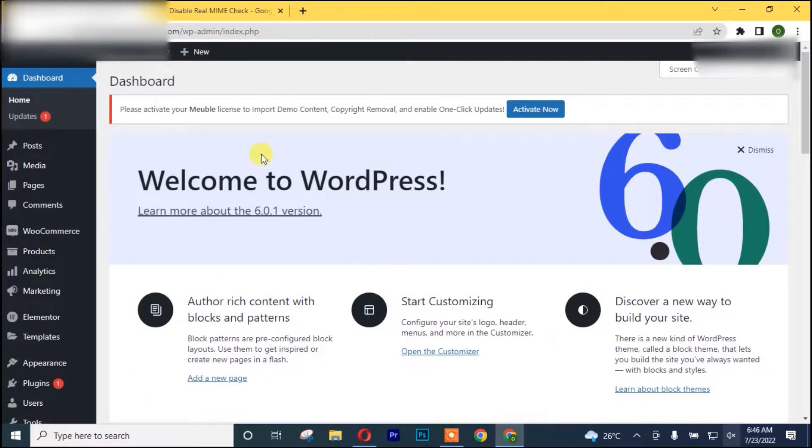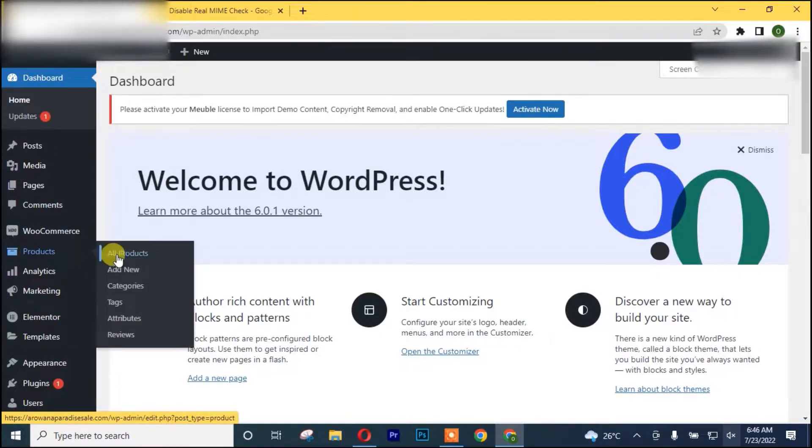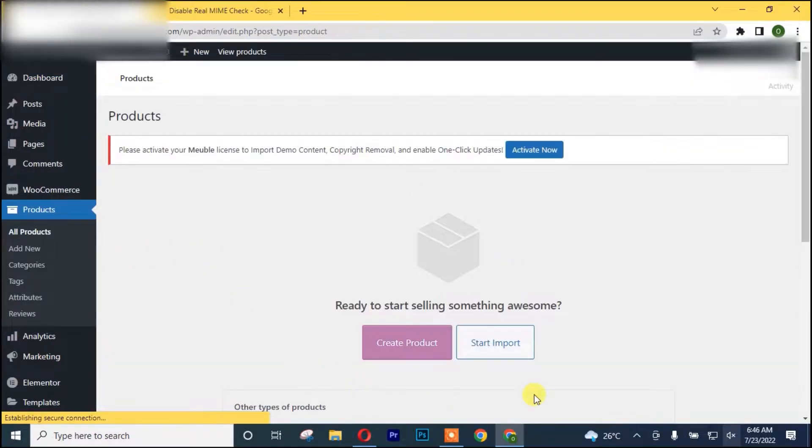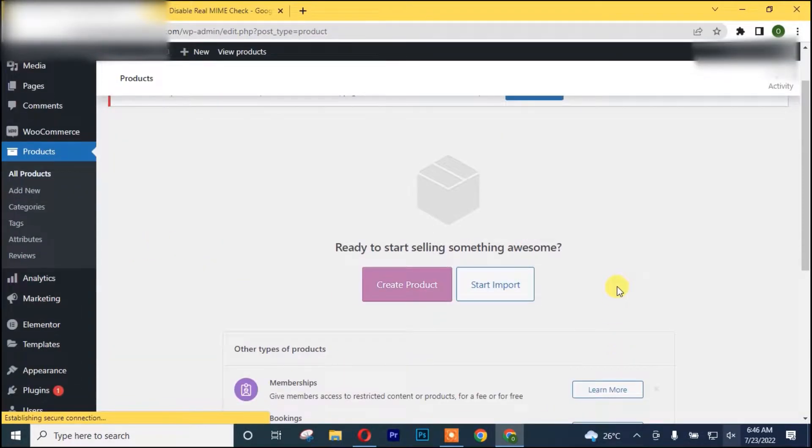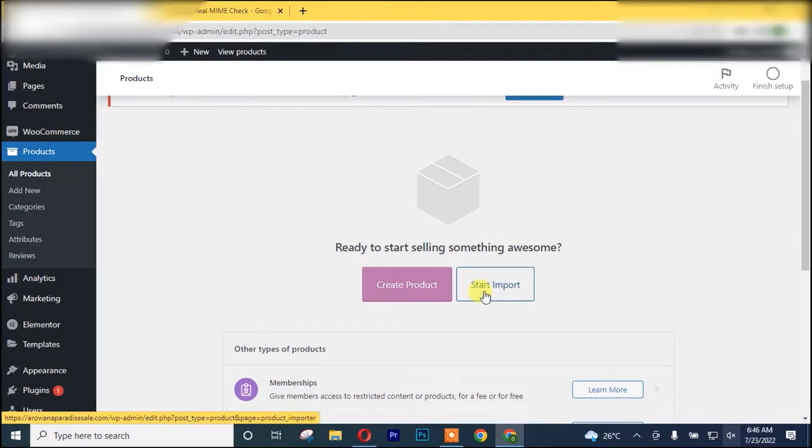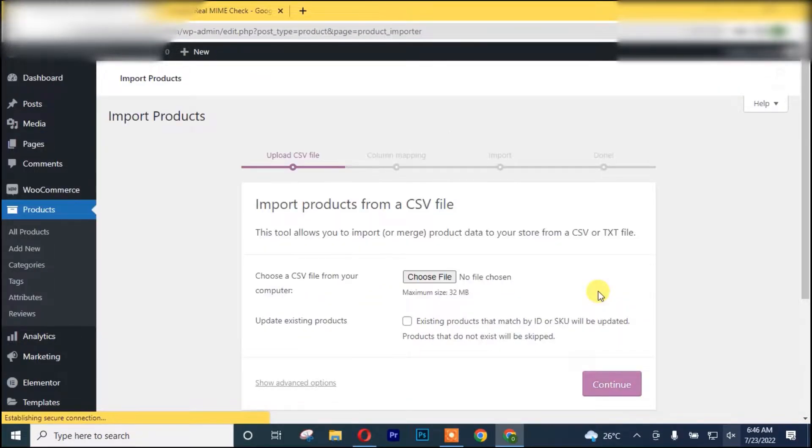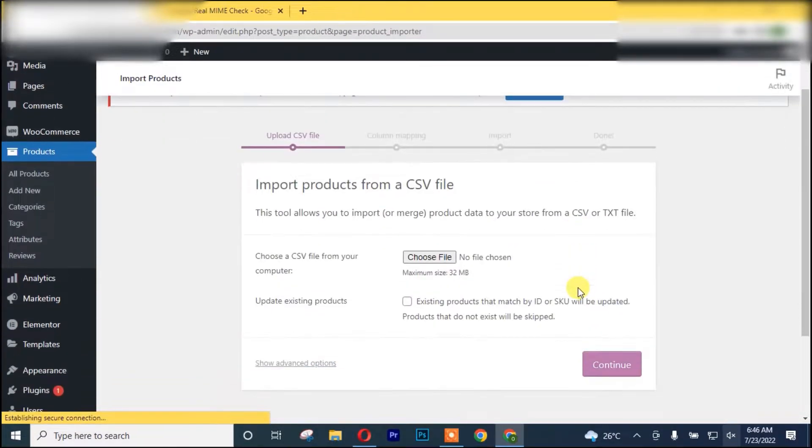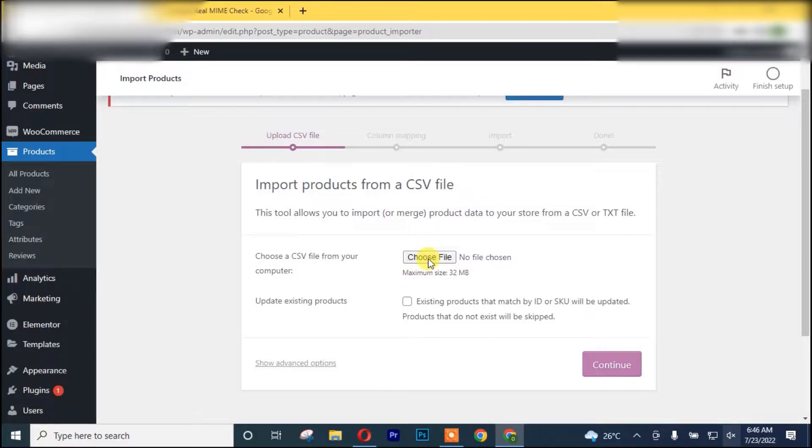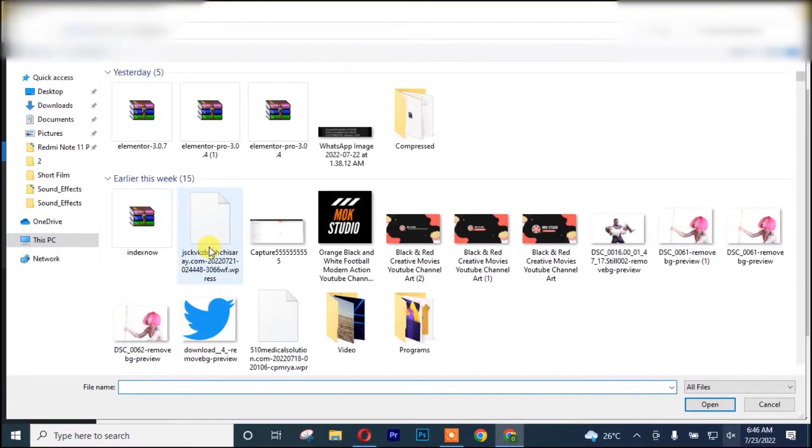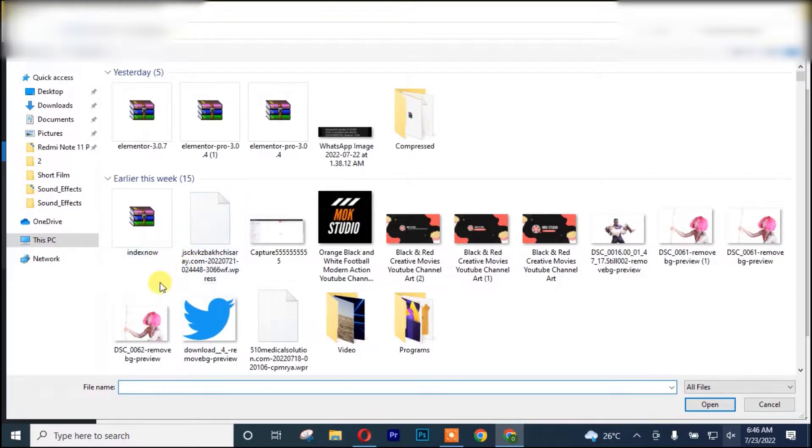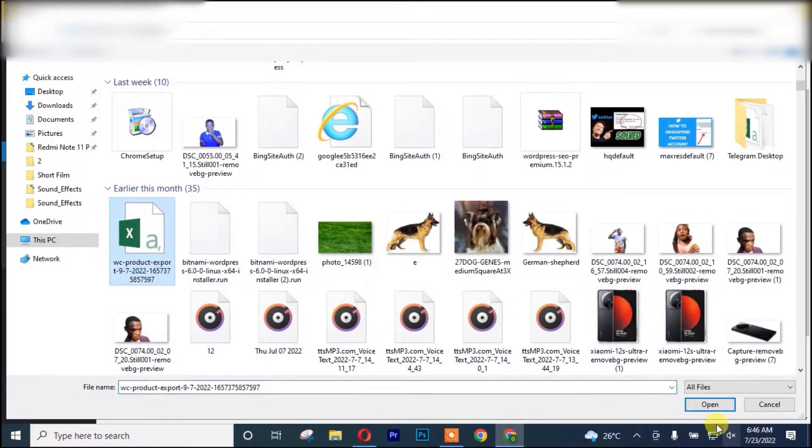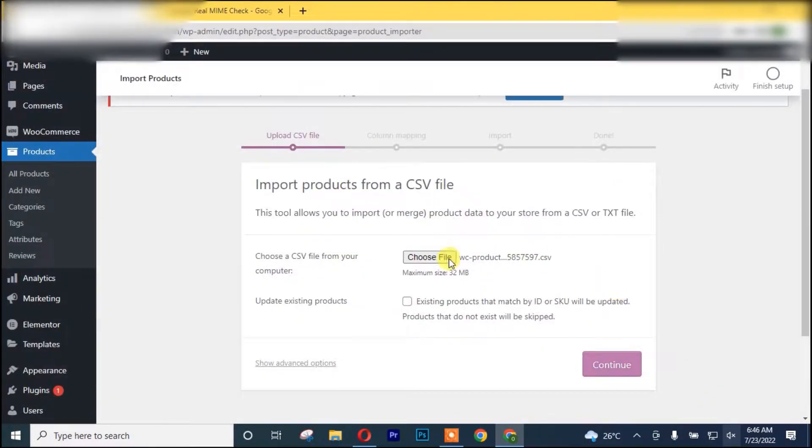The first thing you need to do is go to your Products and click on All Products. After which you click on Start Import. Once you are there, click on Choose File. I'm going to choose my product file, after that I click on Continue.